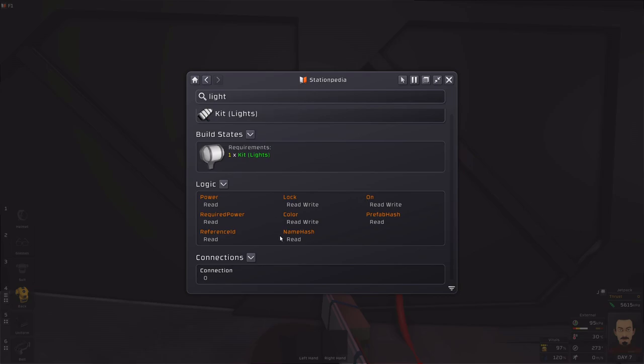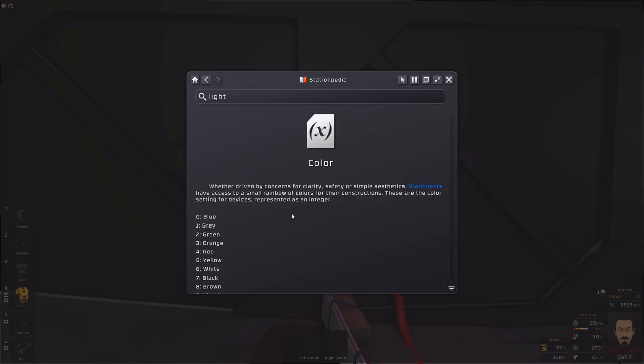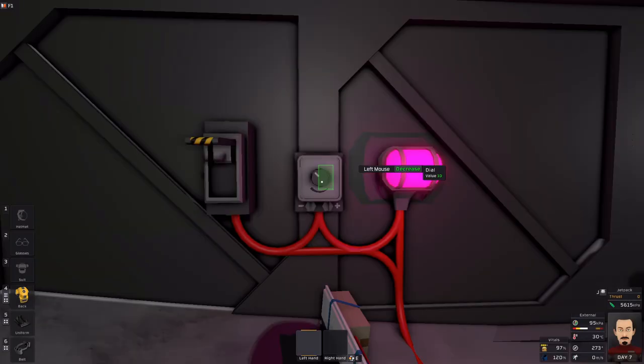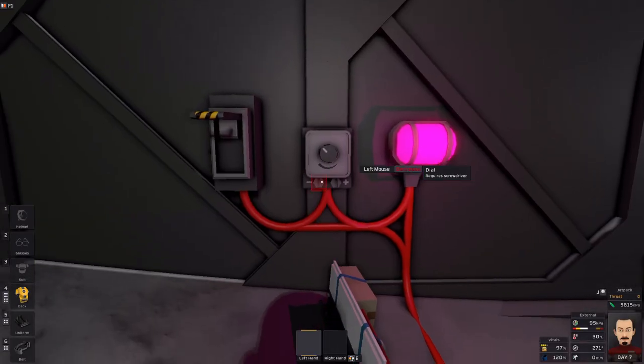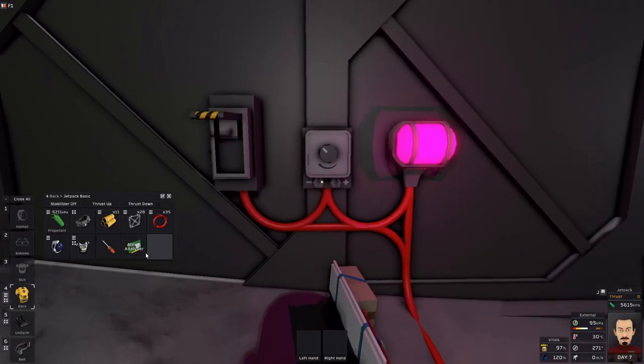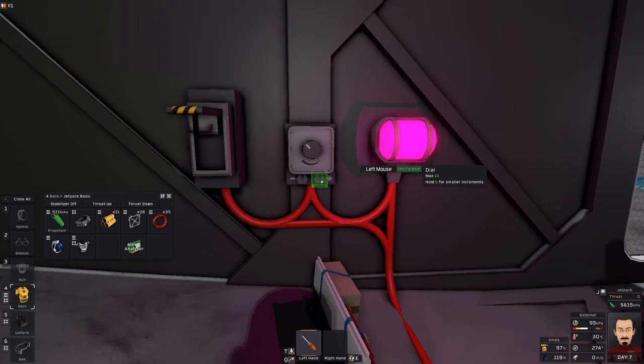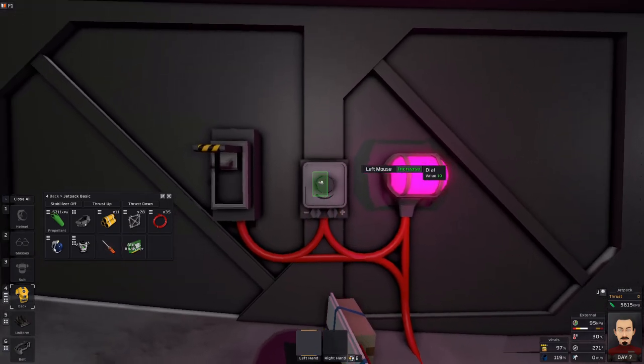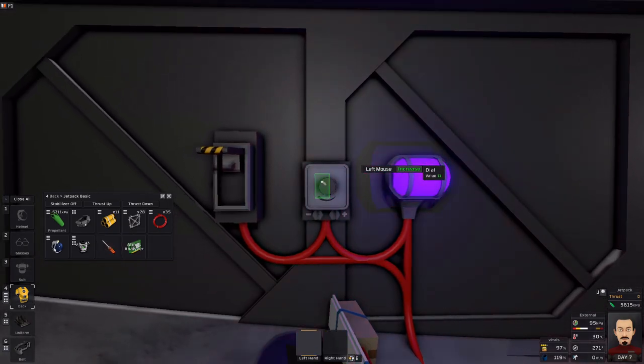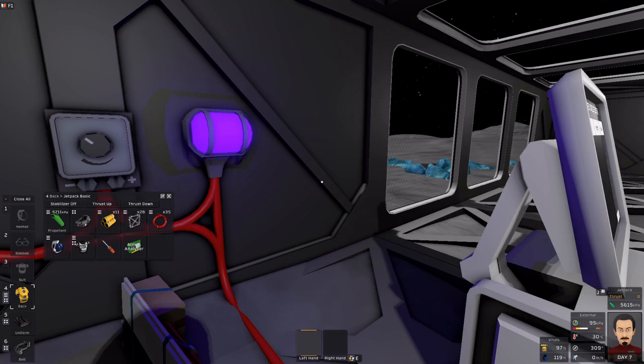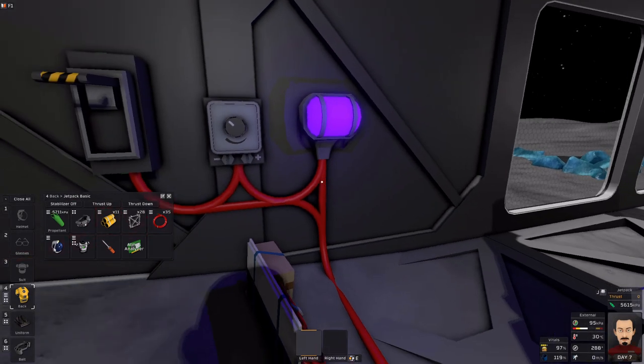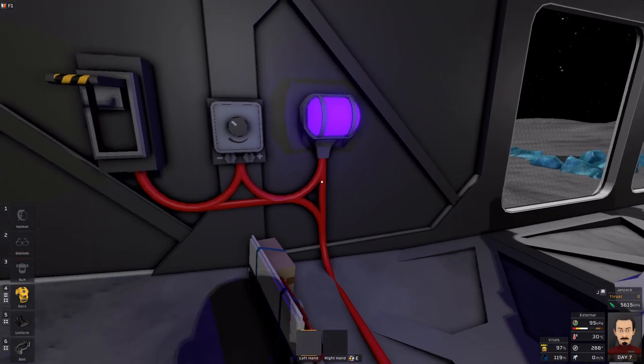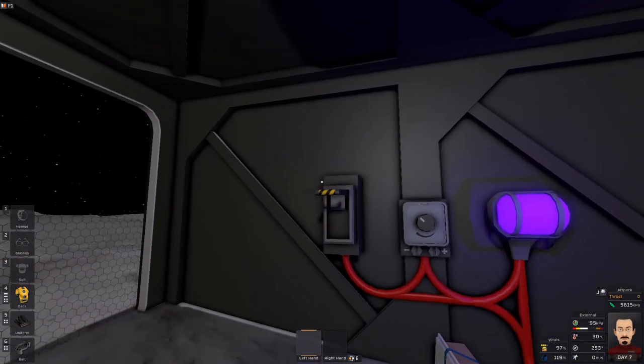When you're looking at the devices, you can actually click on these to get a little bit more information. And as you can see, it can actually go up to purple. So, I'll increase that by one. There you go. Purple. So, now I digress.